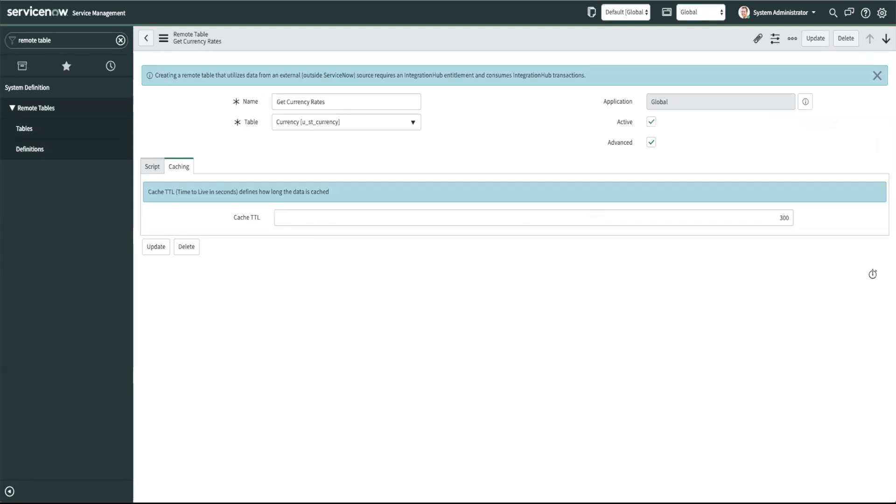By now you may think okay well if remote tables use integration hub subscriptions then why not just use the integration hub. So one key difference is if you want to simply have temporary external data you could just easily create a remote table instead of going through the integration hub.